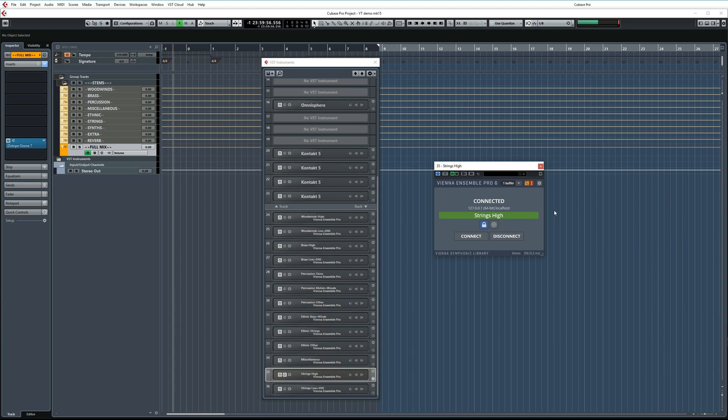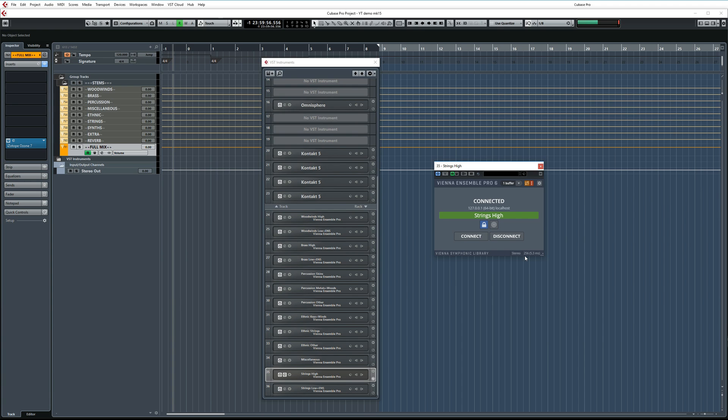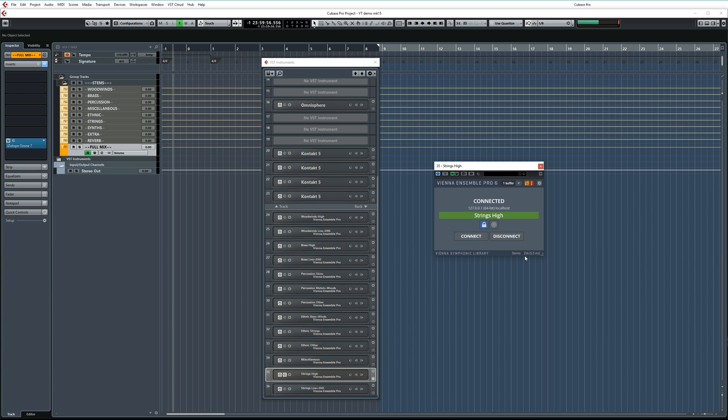My setup uses a VEPro buffer size of 1. That's actually a multiplier that uses the buffer size set inside Cubase, which in this case is 256 samples. This allows me to do pretty dense orchestrations with lots of instruments, while also having the entire mastering chain of relatively resource-hungry plugins active while I am composing, as I often like to mix while writing.